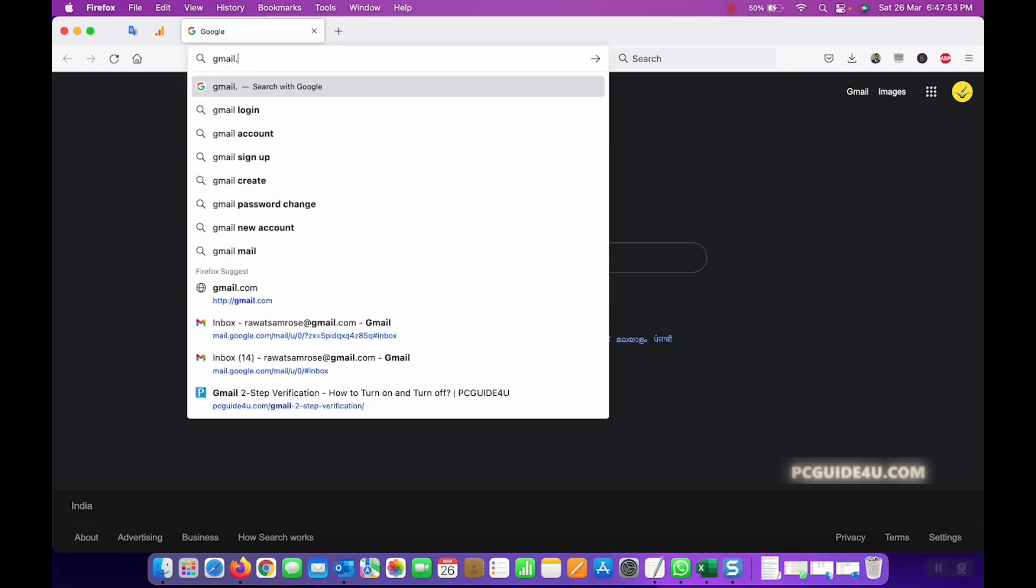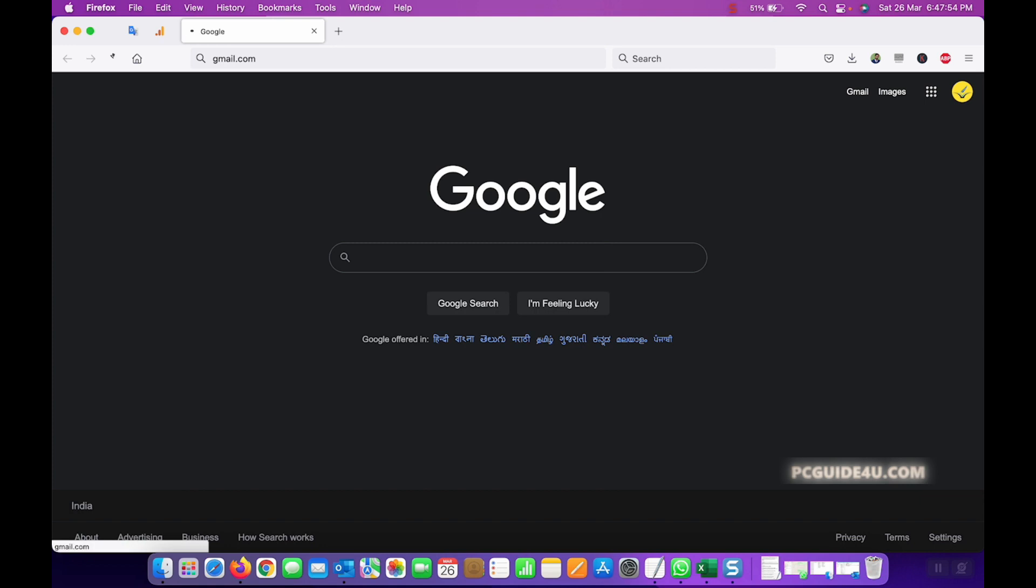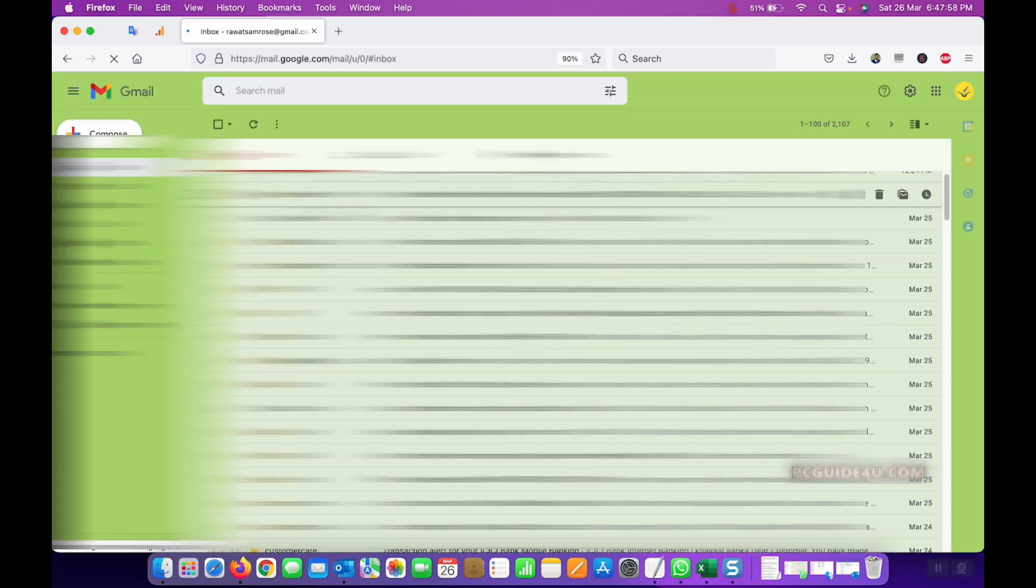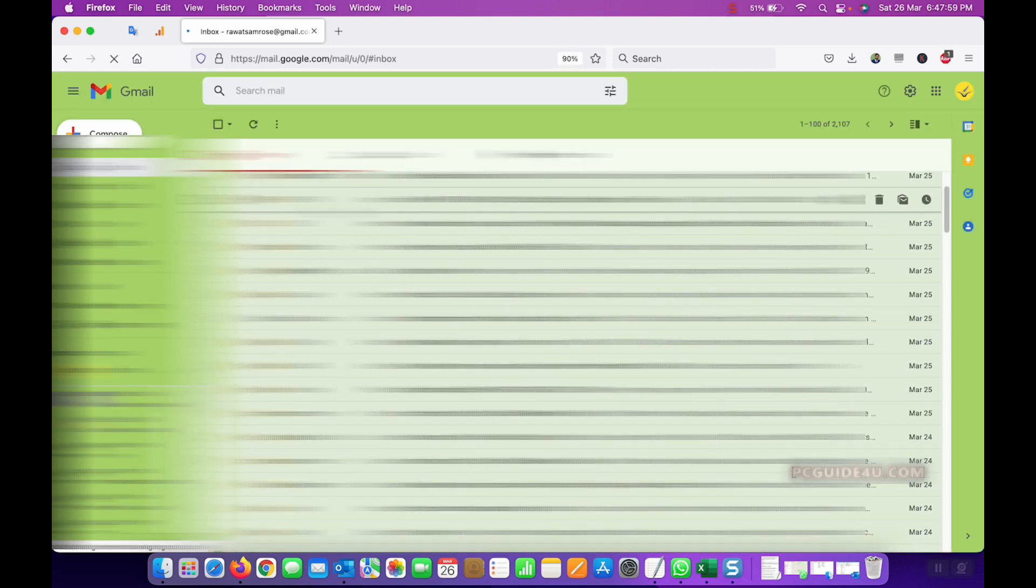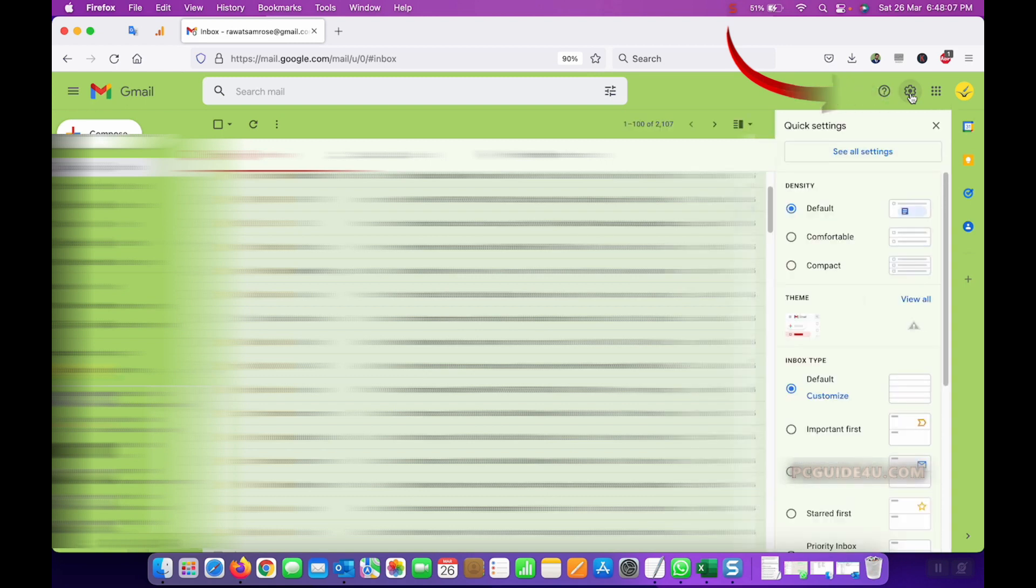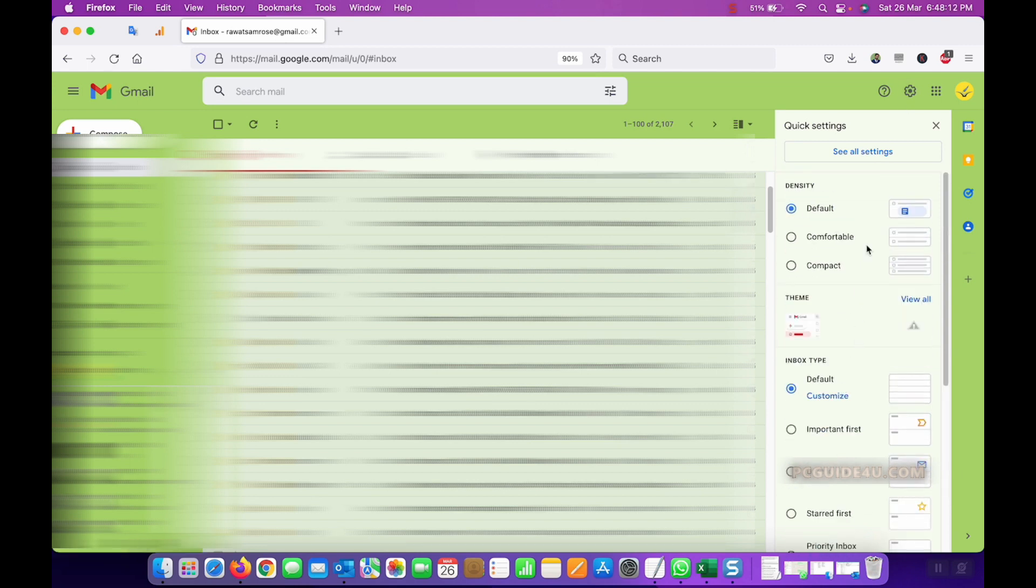Once you get into your account, from the right-hand panel at the top, you can see there is a settings button. Click on it. Once you click on it, you will get the quick settings options here with certain options below. Go here and click on the one which says see all settings.